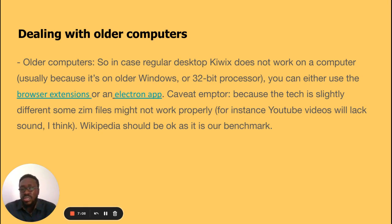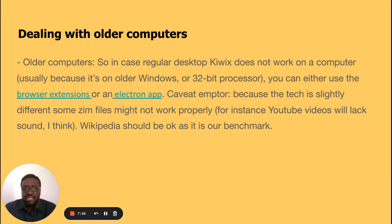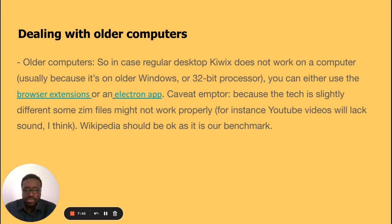Now dealing with older computers: if the regular desktop Kiwix does not work on your computer — usually because it's an older Windows or 32-bit processor — it is not the end of the game. With older Windows or a 32-bit processor, you can either use a browser extension or an Electron app, so there is always a way to still access content.